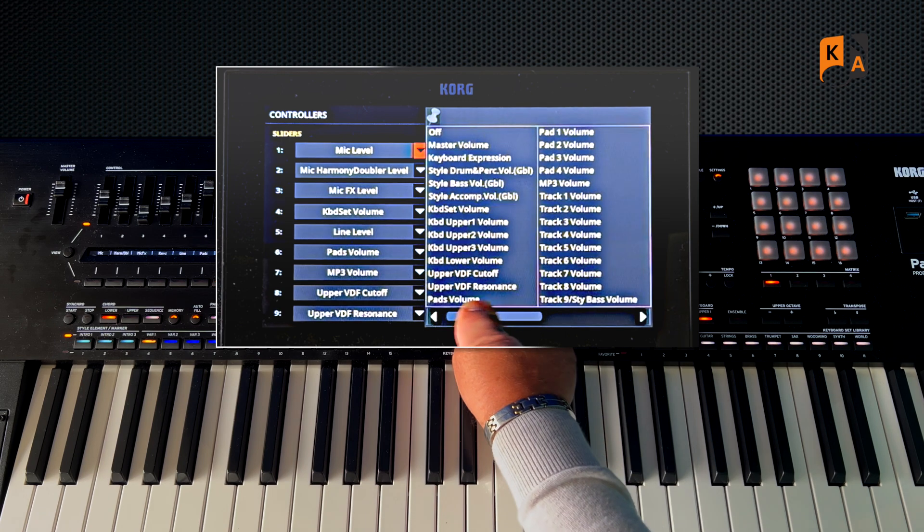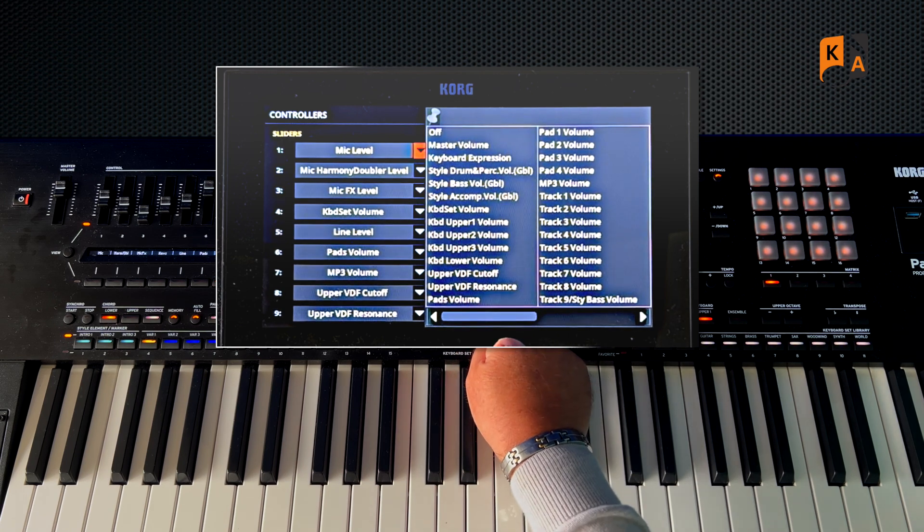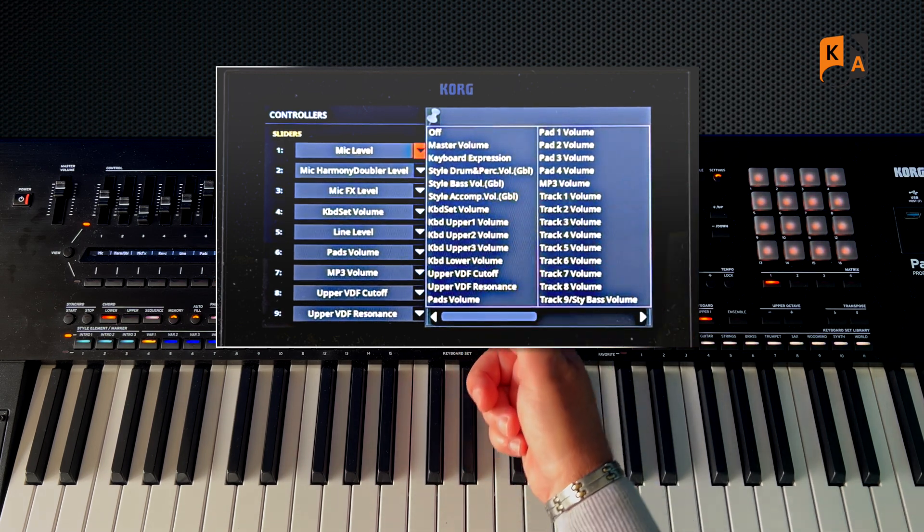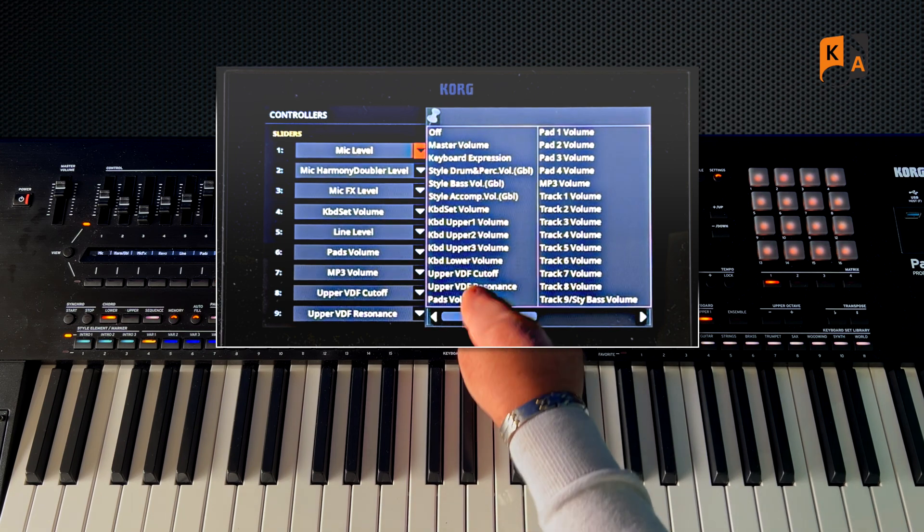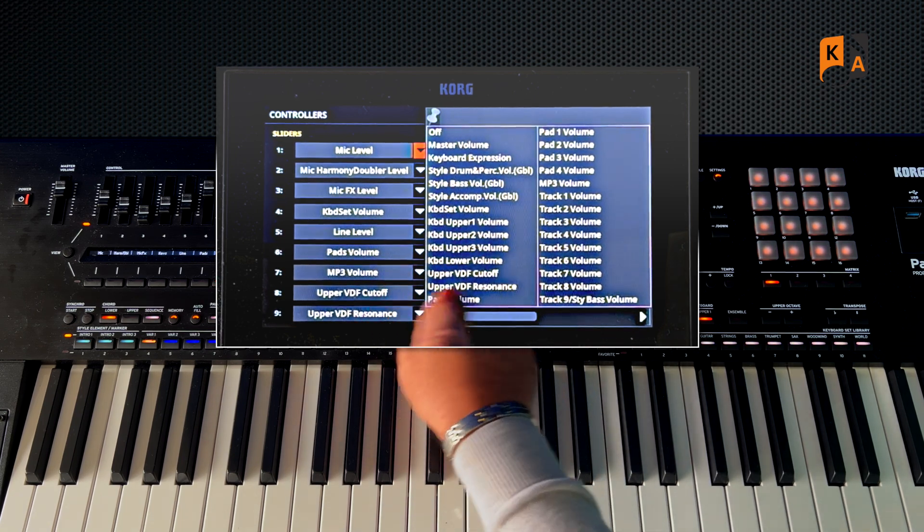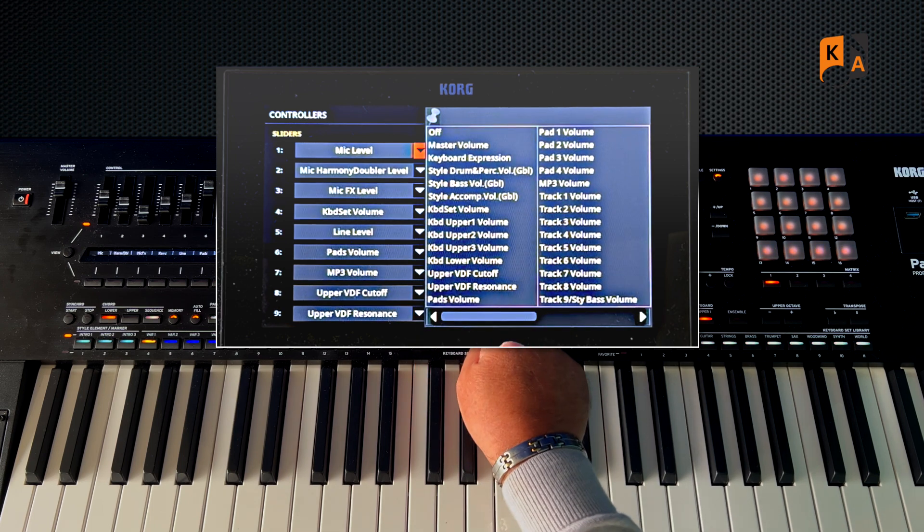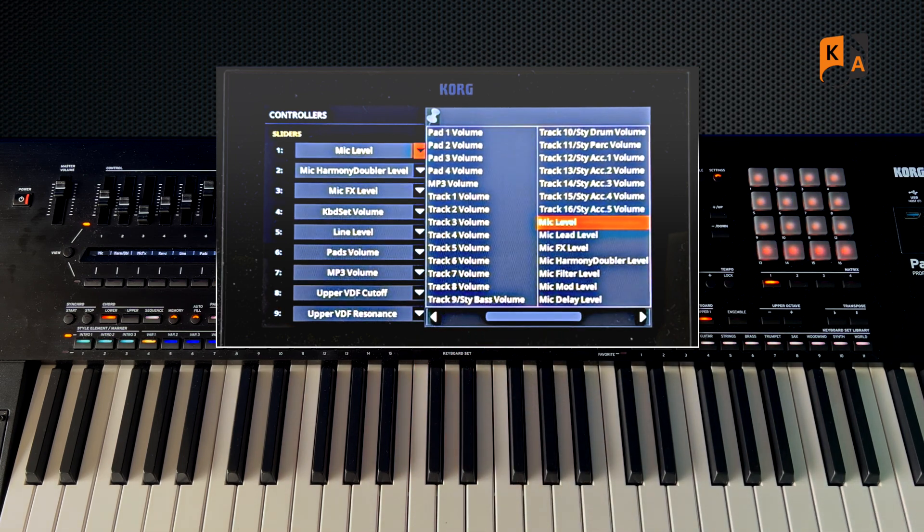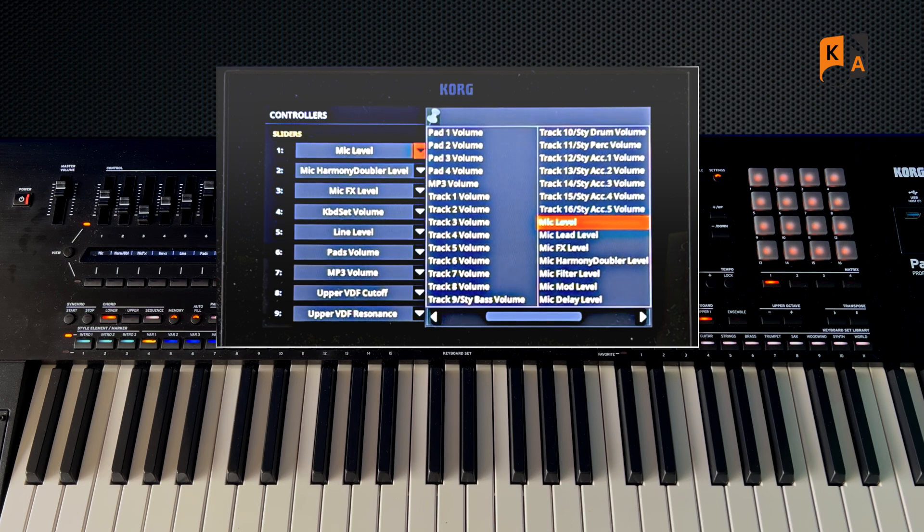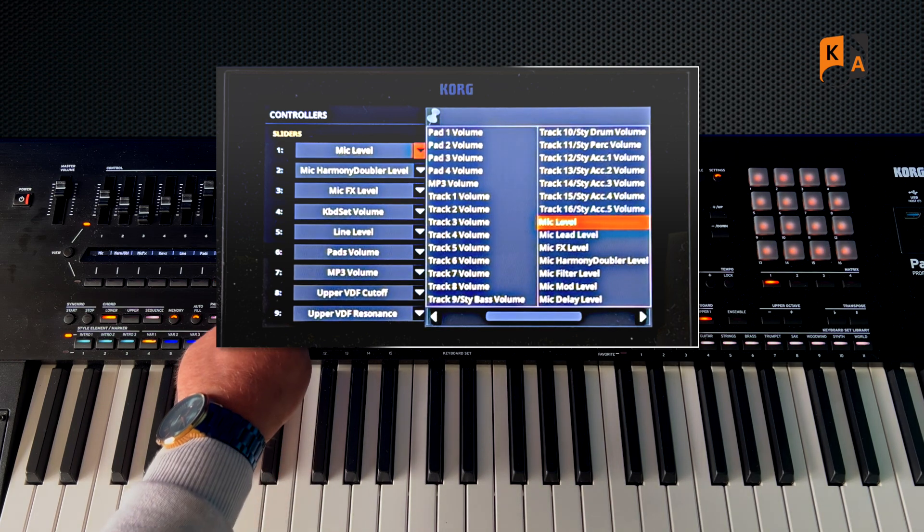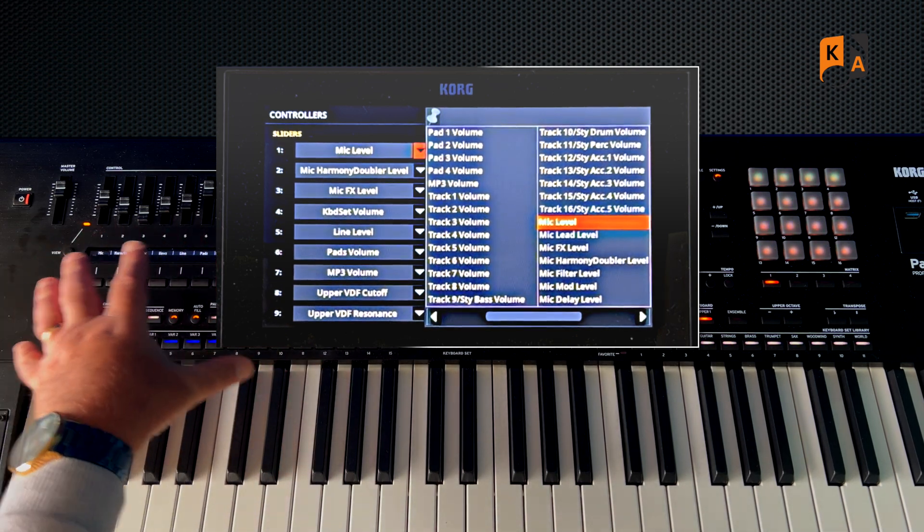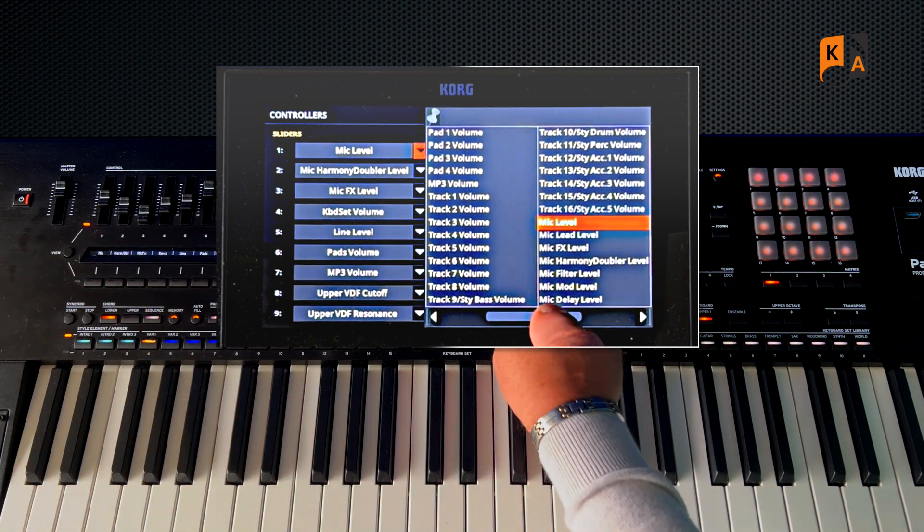And now look at all the options you've got. You can do master volume, you could do keyboard expression, you could do Upper 1, Upper 2, Upper 3 volume, Lower volume. What you need to do is decide the nine functions you are going to use most and would be most useful to you to have for instant access.